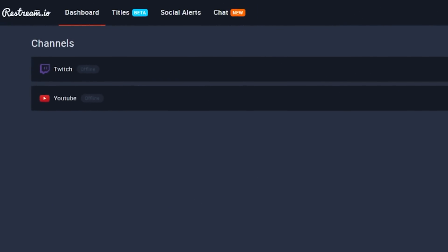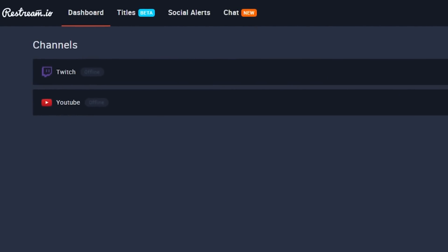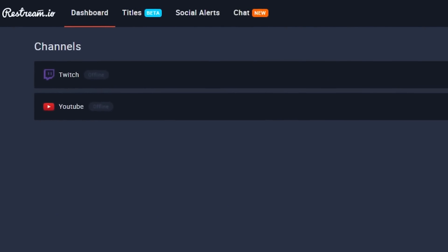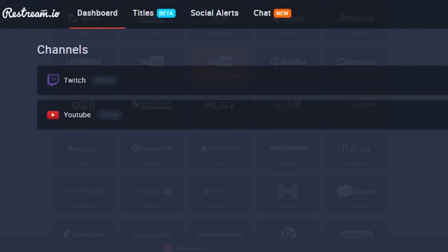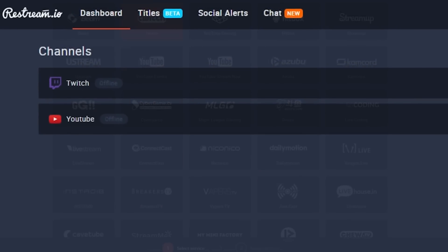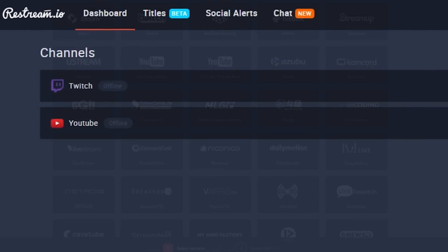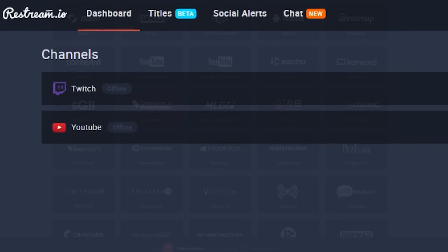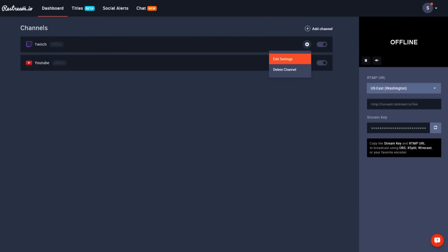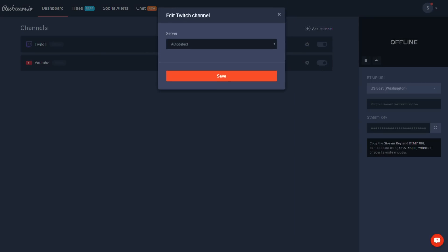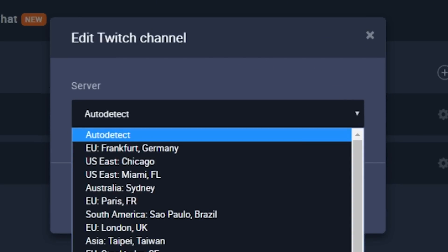So step one, make an account. Now when you're on your dashboard, you have to add the channels that you want to stream to. As I said, I stream to YouTube and Twitch, so I just went ahead and added those channels. For Twitch, you just sign in and it'll automatically do the rest for you.